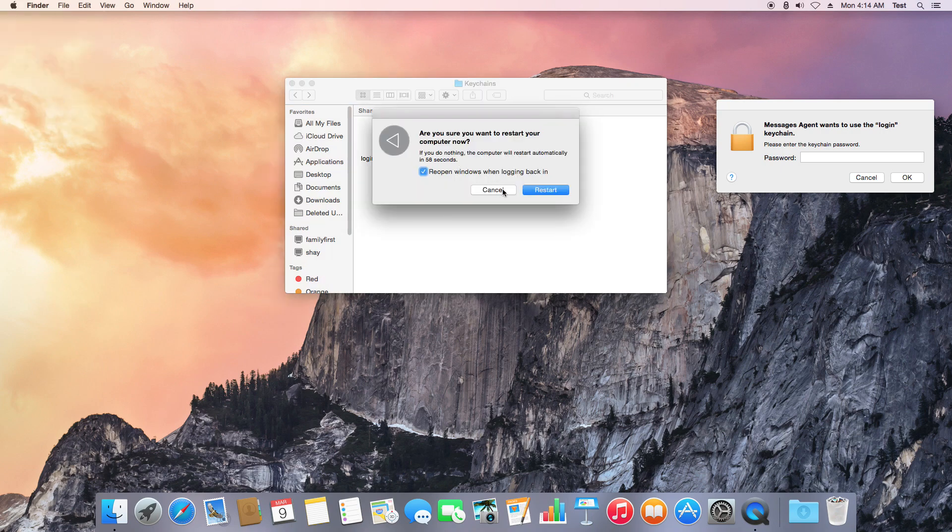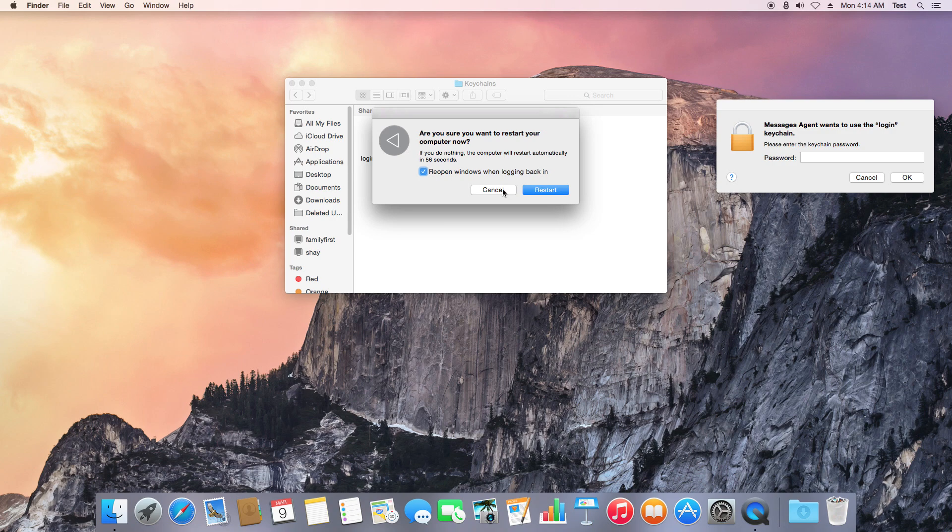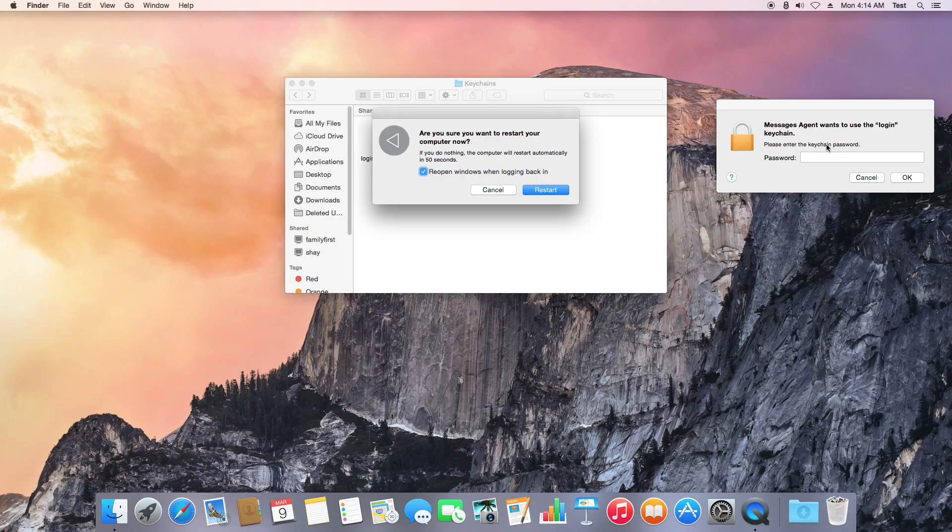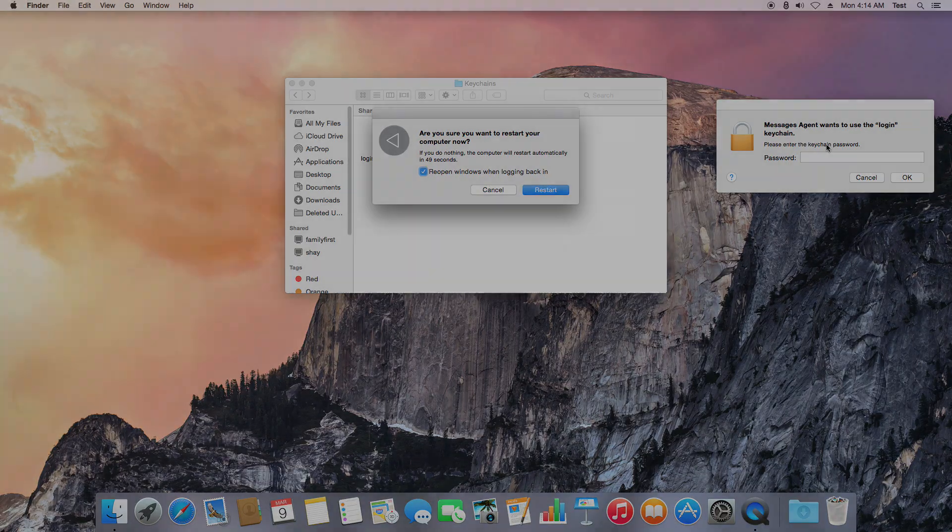Once your computer comes back up, log back into your account and that should be the end of this pop-up message.